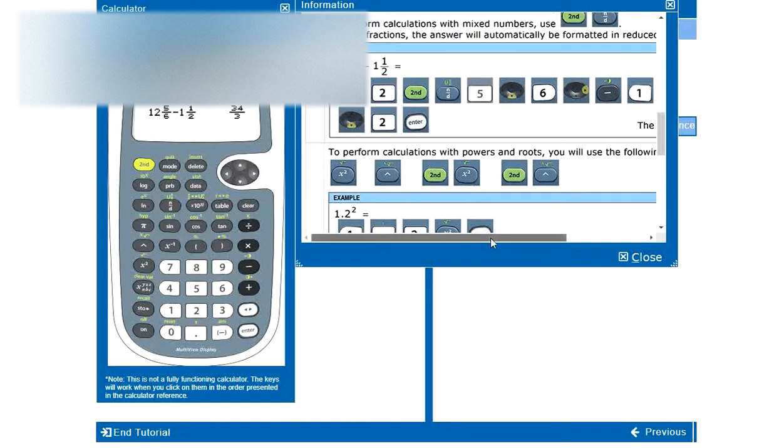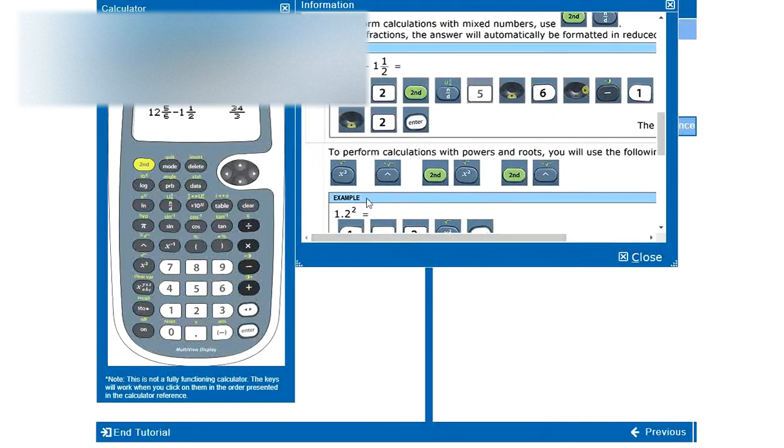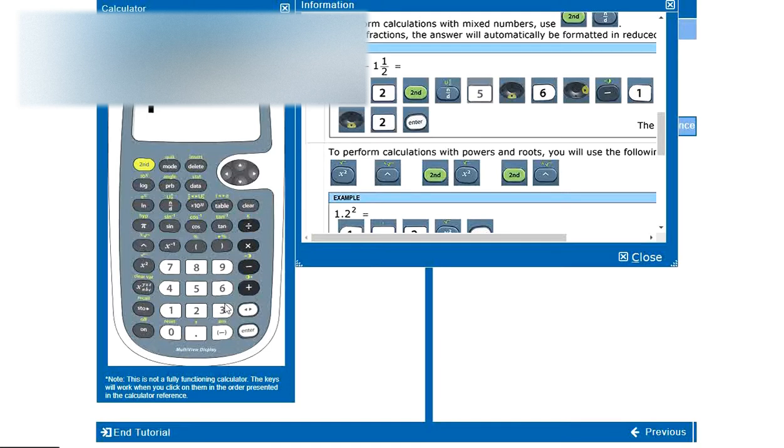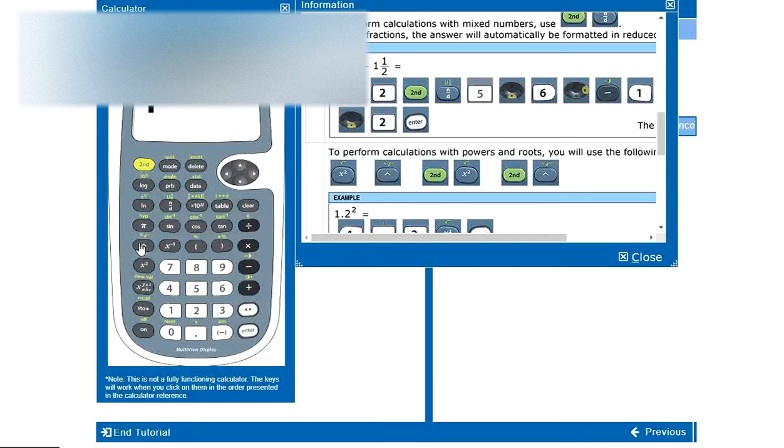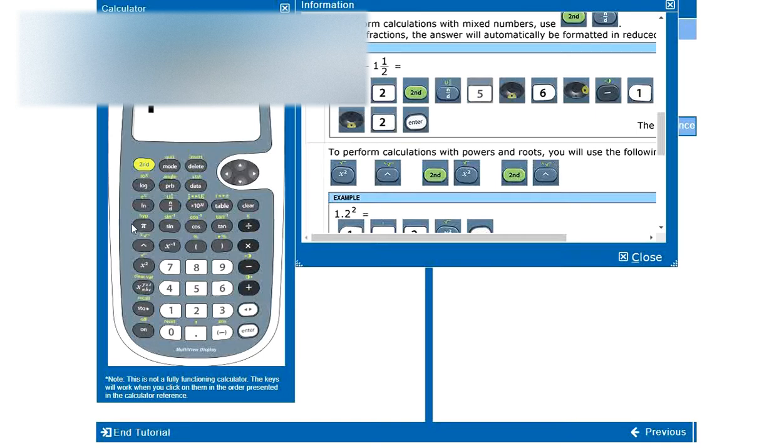To perform calculations with powers and roots, you will use the following keys. X to the power of 2, which is, where is it? Alright, here it is. X to the power of 2. We will, or just, yeah, the arrow up. That means to the power of. To get basically something else than the square, if we want to do the power of 3 or 4, we use this button here. Here. Same with the root. If we just want to do square root, second function of the square. If we want to take another root, then we use the second function of this button here.